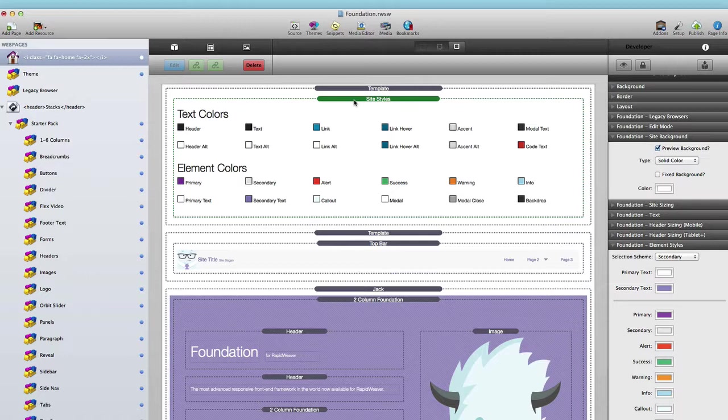Site Styles is a perfect example of when to use a global template. As the name of the stack kind of alludes, Site Styles is going to be the styles for your entire website—the color swatch for all the various elements and text, to the size of your text, to the size of your website. You're going to want to make sure that all of those settings are the same across all of your web pages.